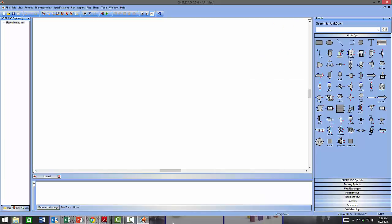When you start ChemCAD you will land on a workspace screen with a number of window panes. This workspace is customizable, which means you can move any of the palettes and windows around as you prefer, or even customize the orientation and behavior when you move the mouse over items. The same can also be done with the menus and shortcuts at the top.